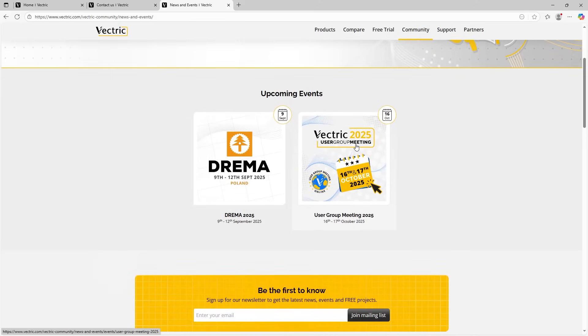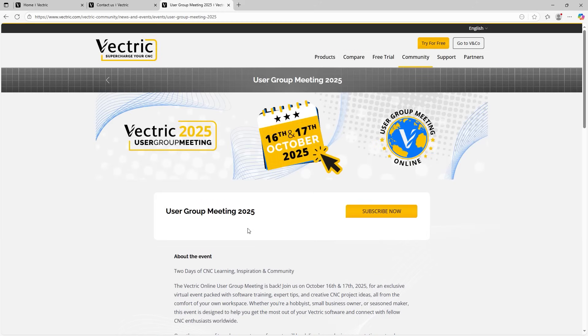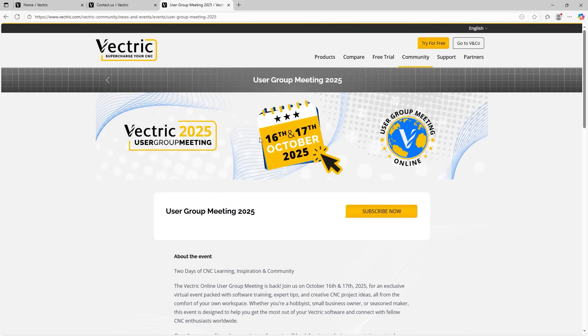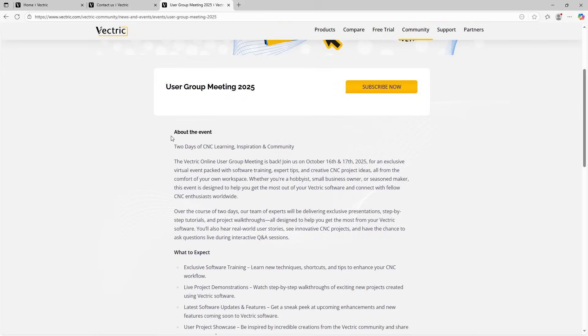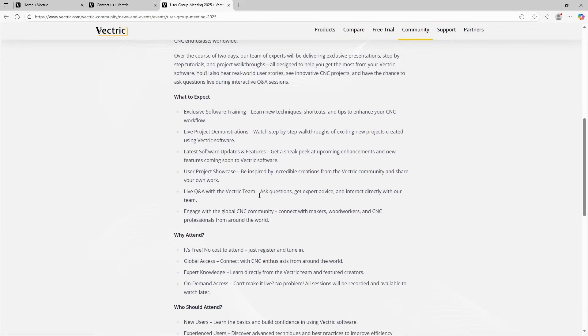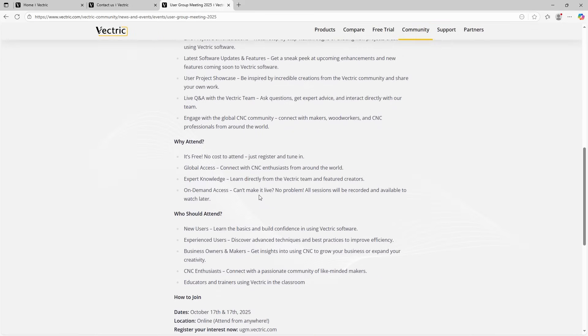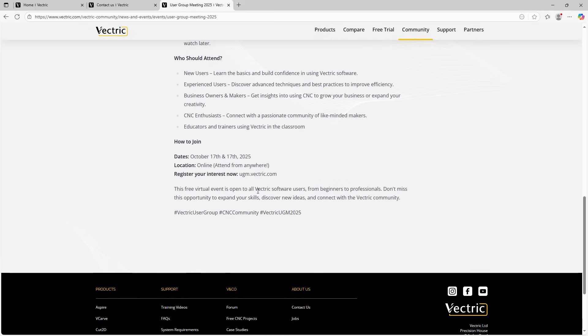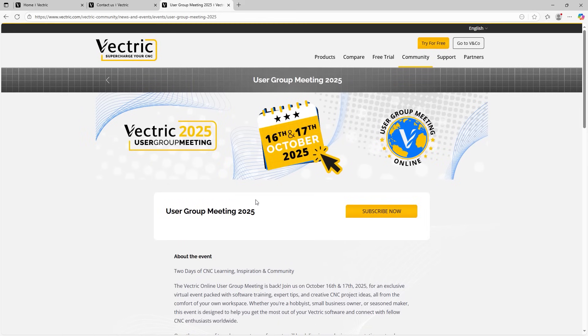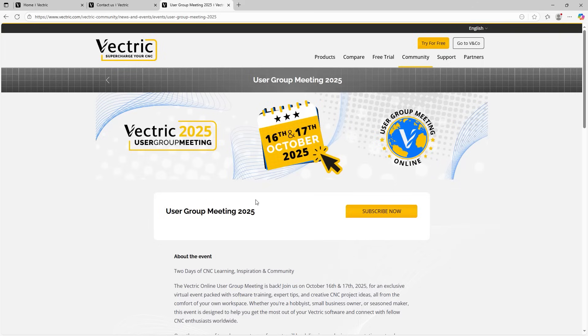And if you click into one of these, for example, the user group meeting 2025, we can see the date nice and clear, a description of what's going to be happening on the day, what to expect and all the fun things that you can see if you are going to attend. But for now, that is the end of our guide. And as I mentioned earlier, if you have any questions, please do not hesitate to contact our support team. They'll be happy to help you out. And we hope you thoroughly enjoyed this guide.